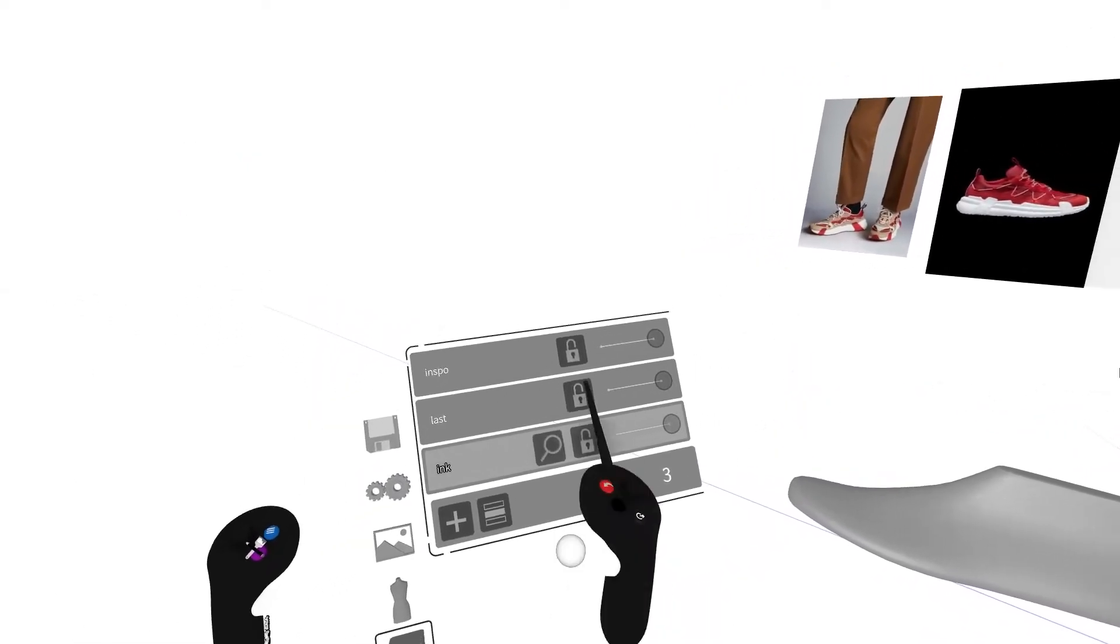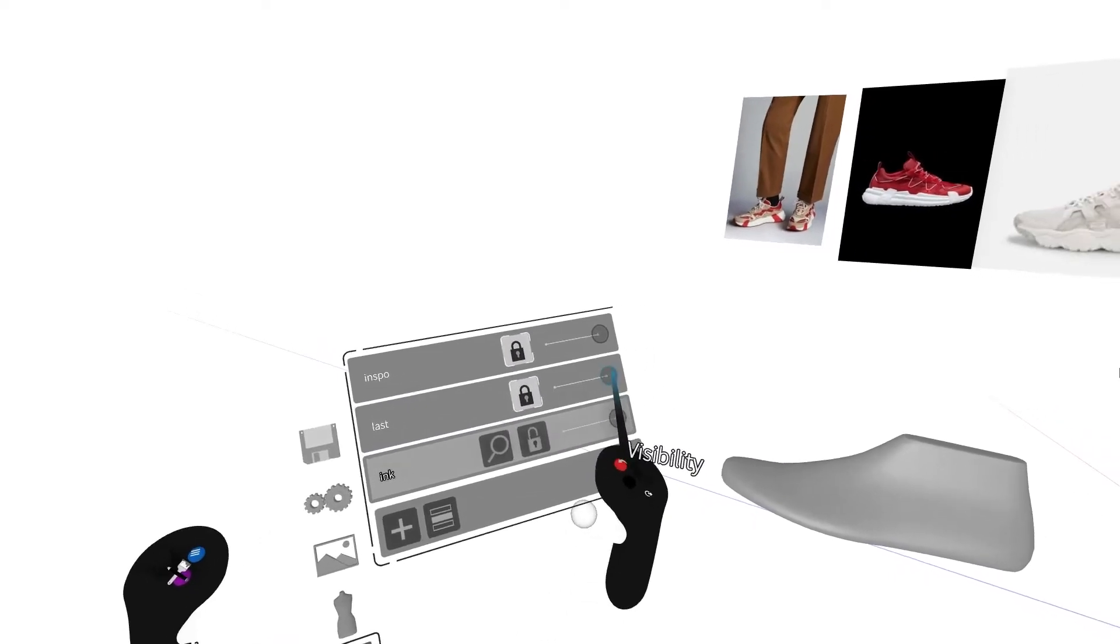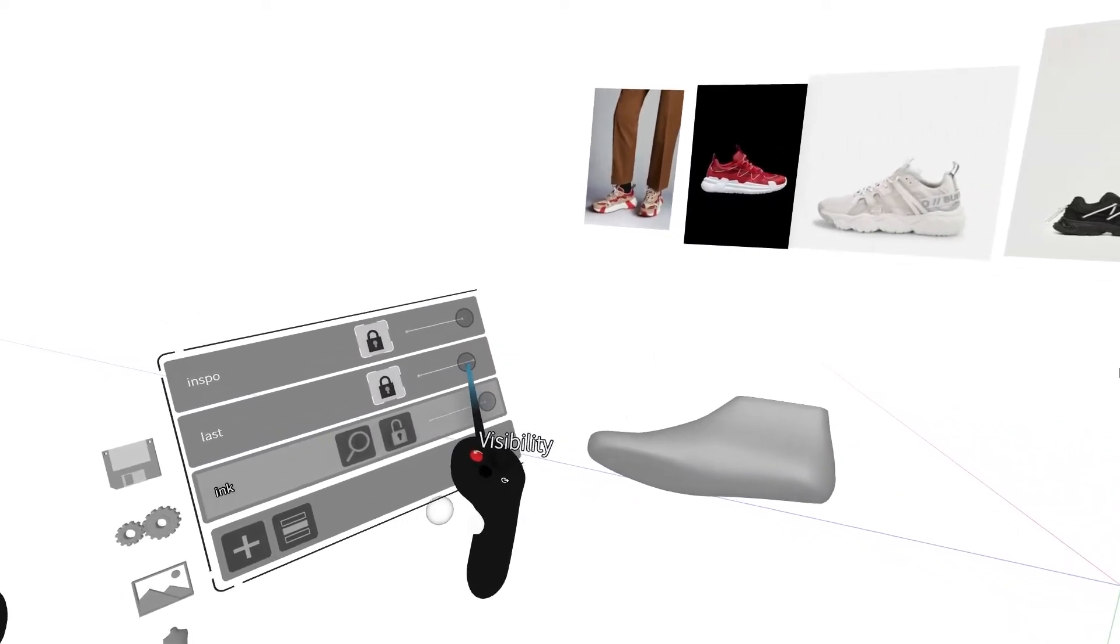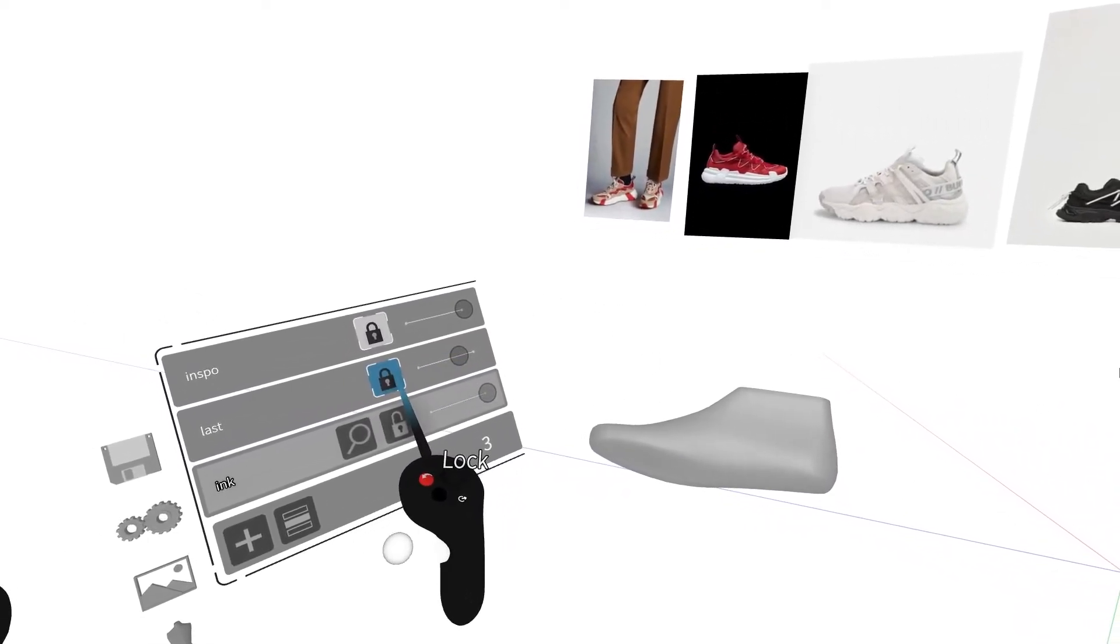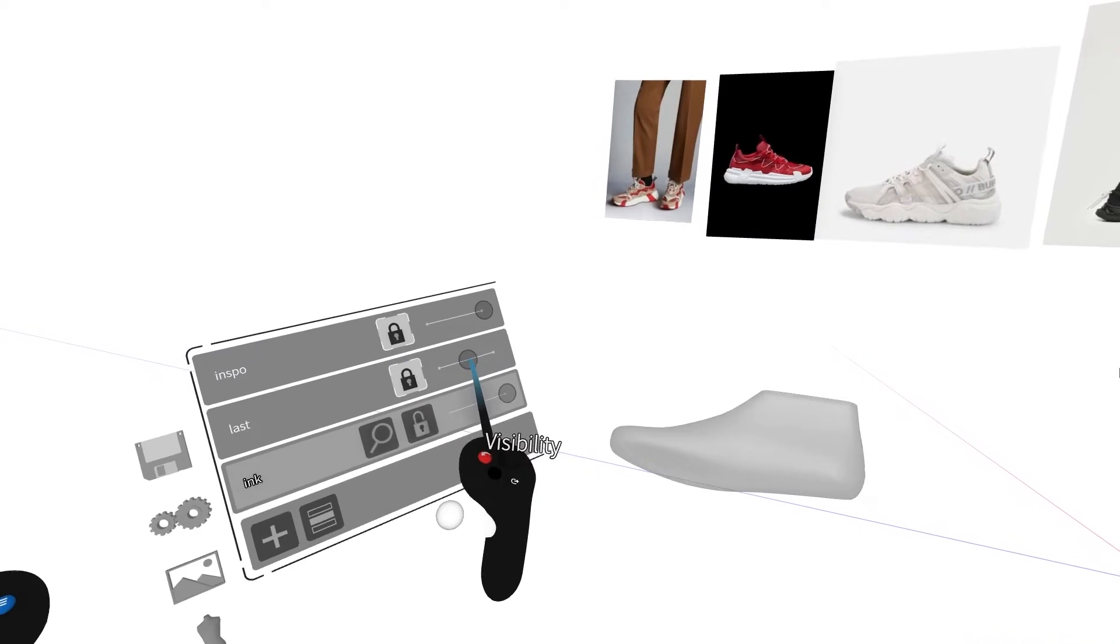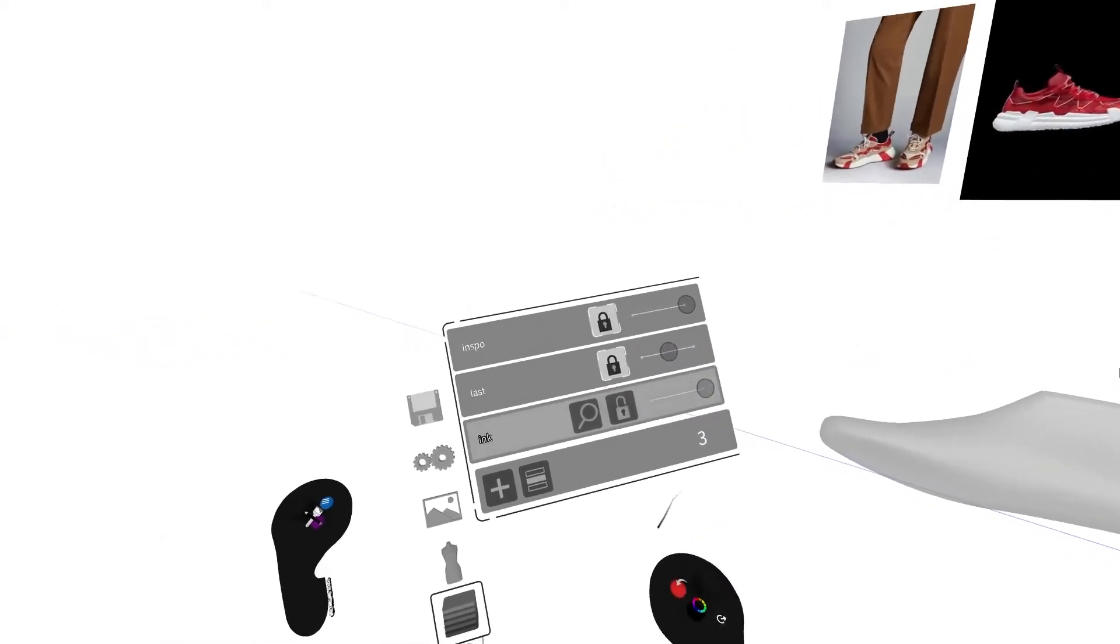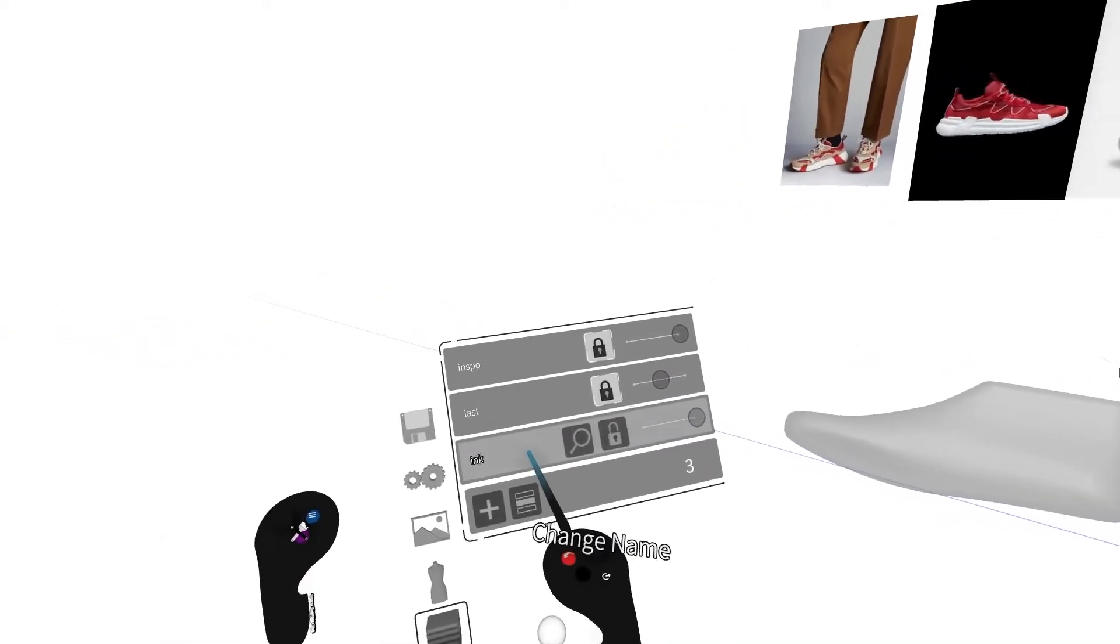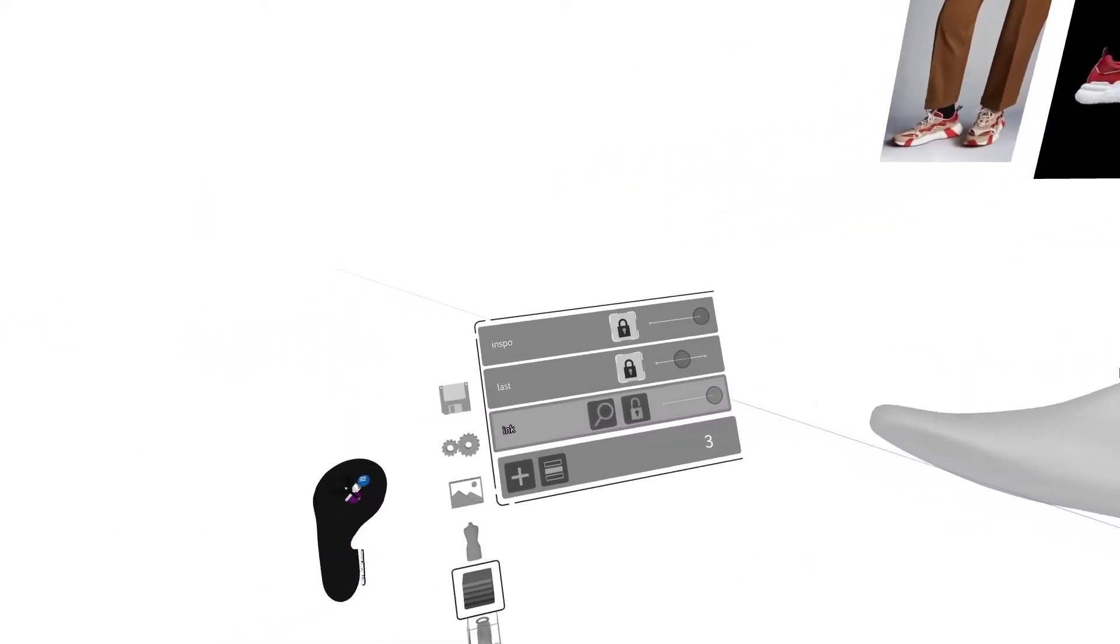I'm going to lock my other layers so I don't accidentally move them around while I sketch, and I'm going to turn my last to a slight transparency so I can see what I'm doing on both sides of the last while I sketch.